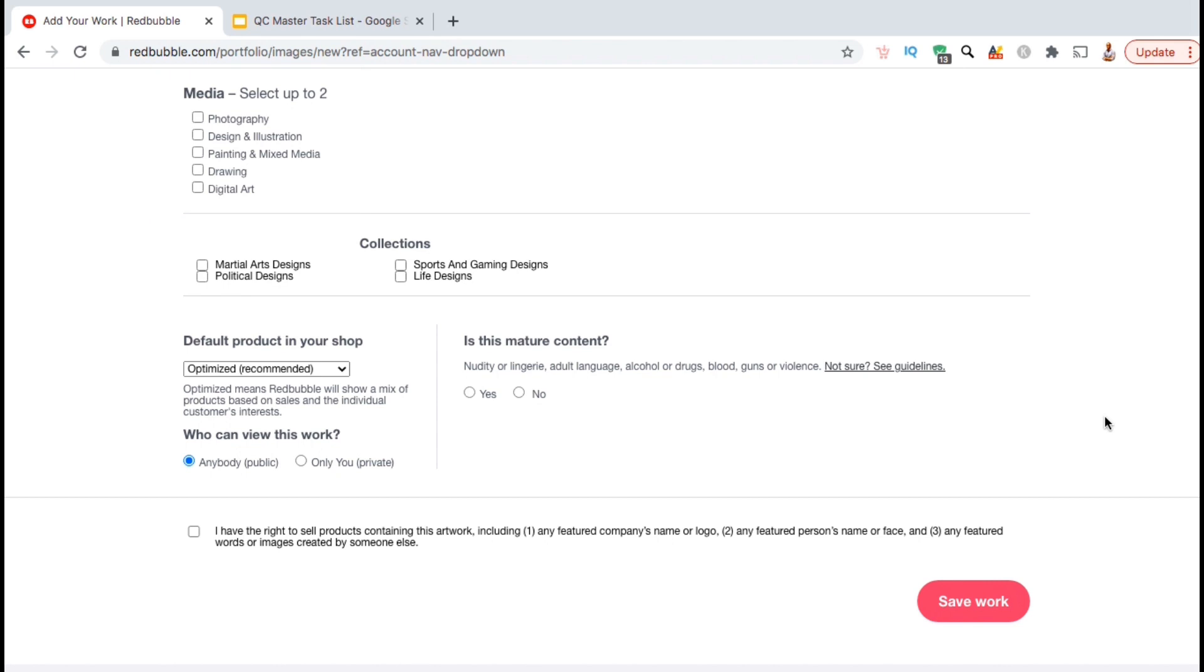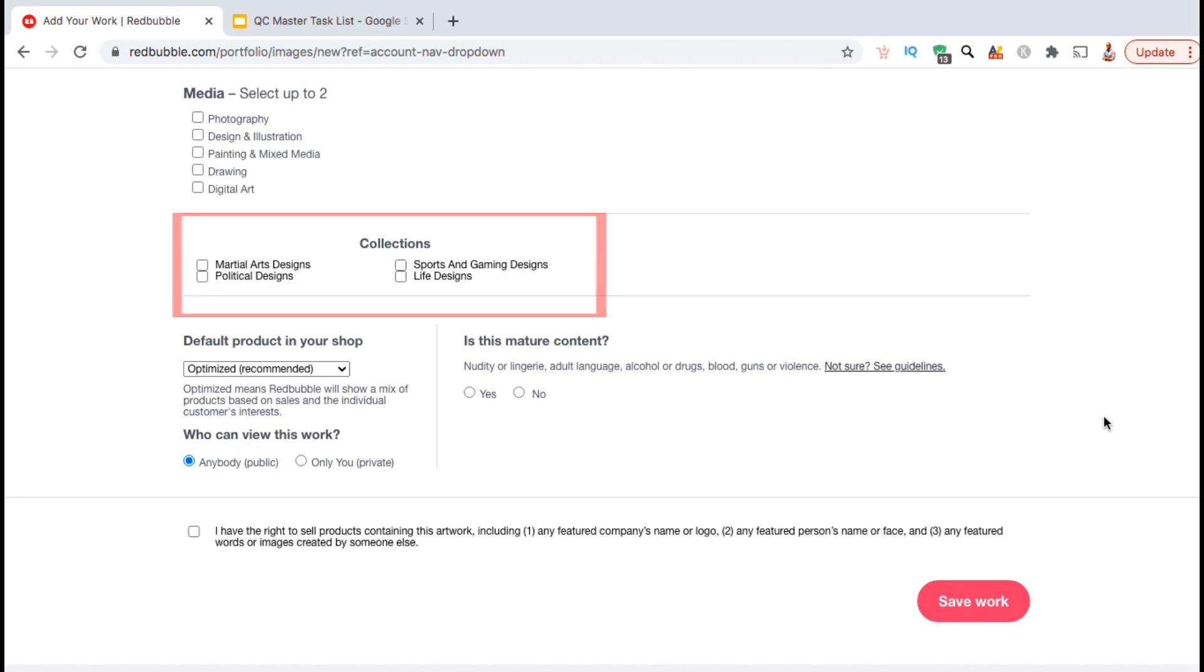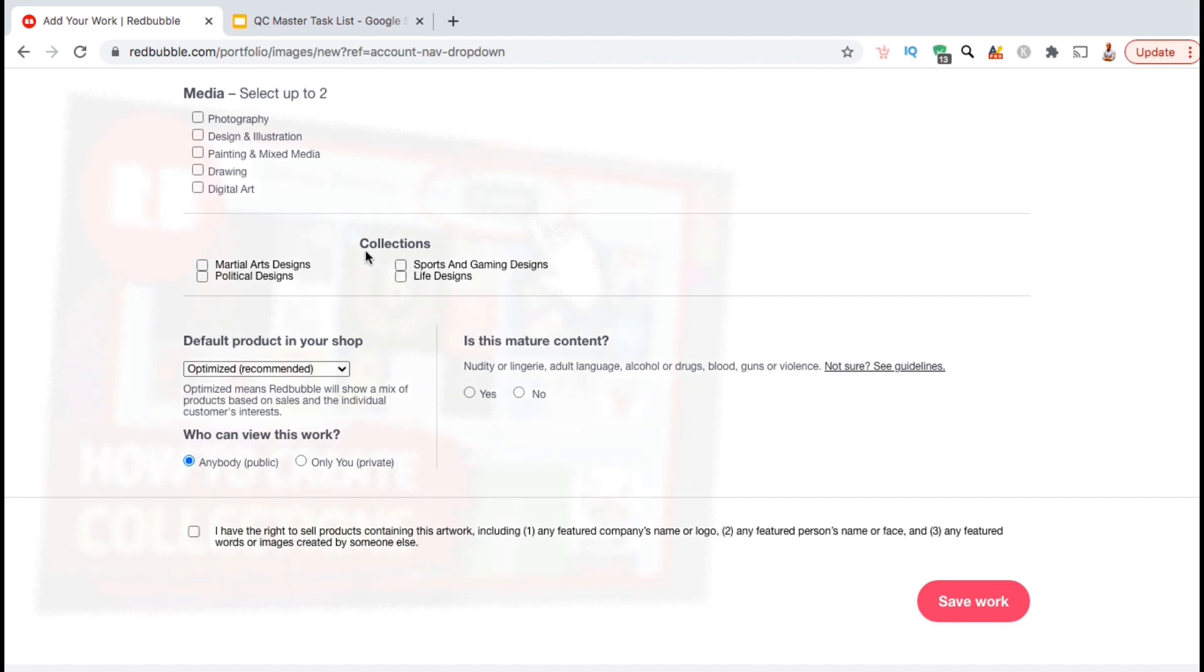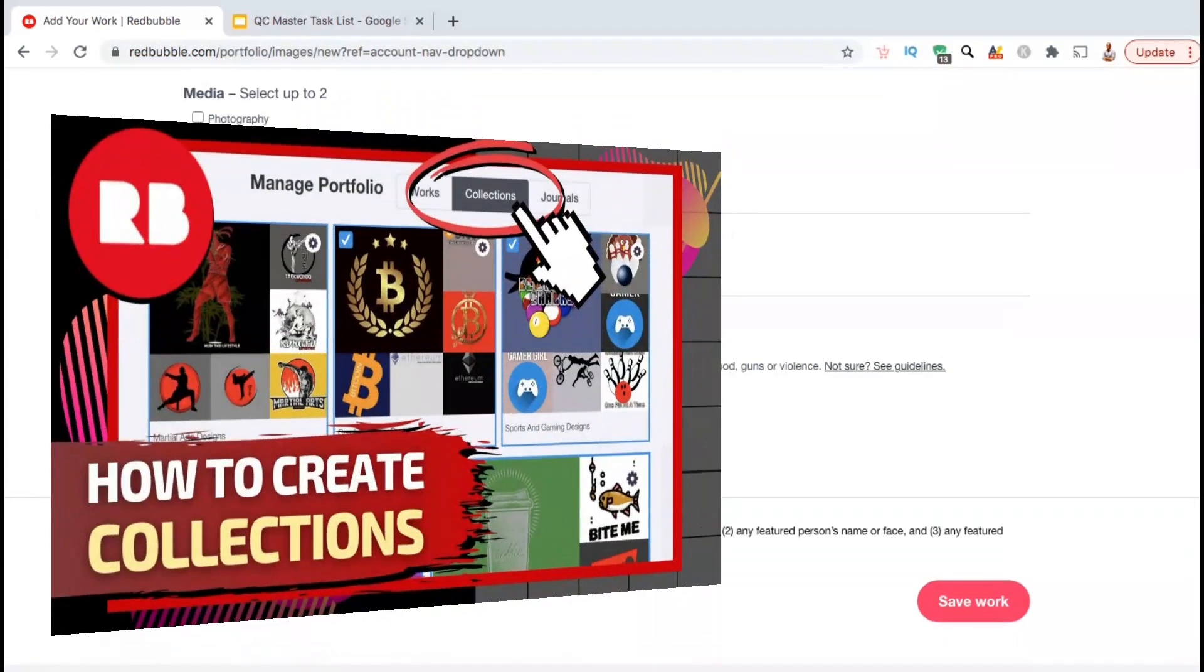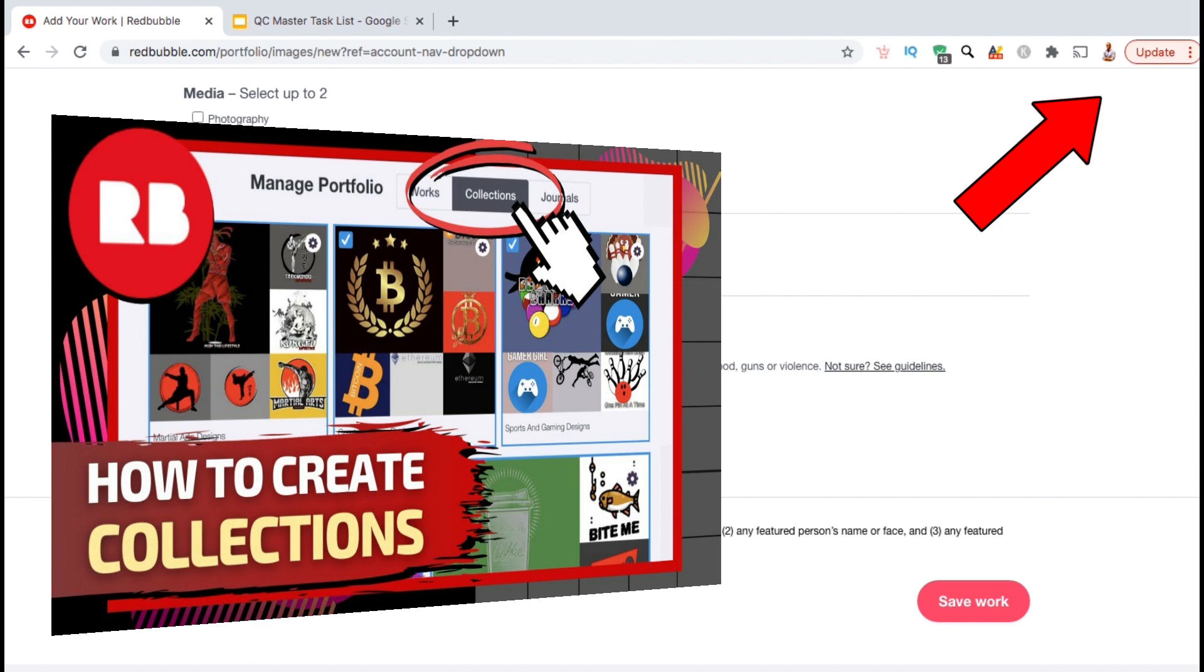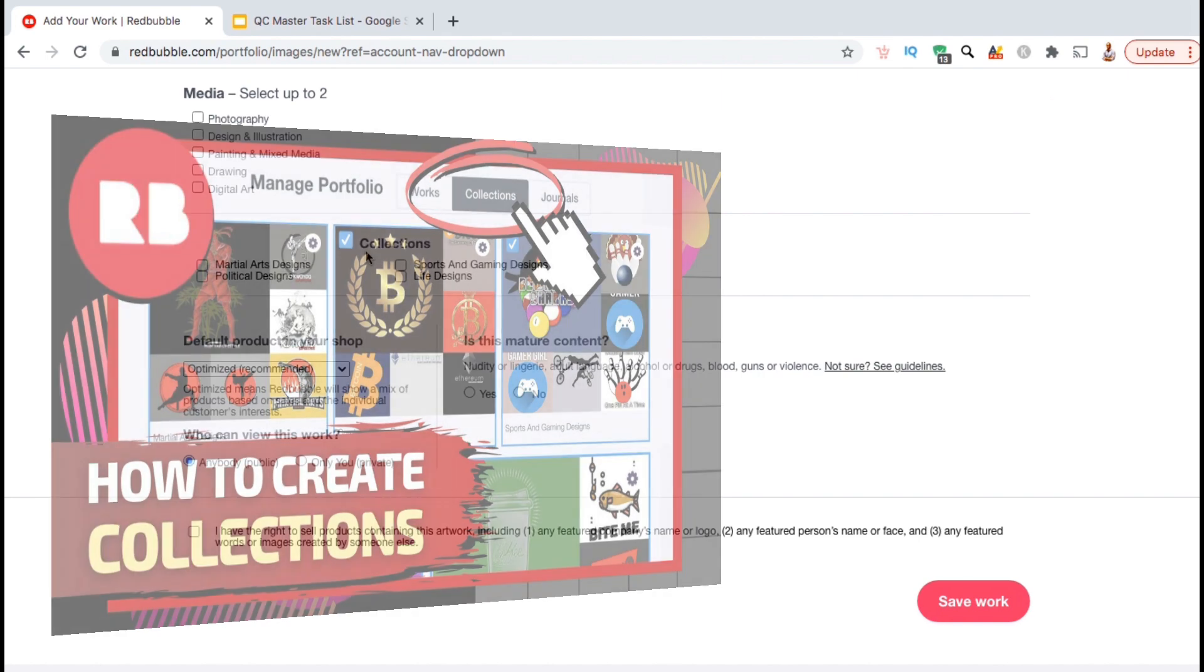In the next section here, you can select to add your new design to one of your Redbubble collections. Collections are products that you group together based on a certain criteria such as a niche or topic. Using collections is a great way to organize the products in your store. If you need help creating collections for your store, click the YouTube card at the top right of the screen here or head over to my YouTube channel to check out my tutorial walking you through the entire process.